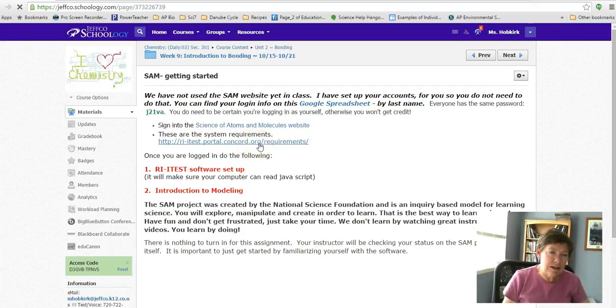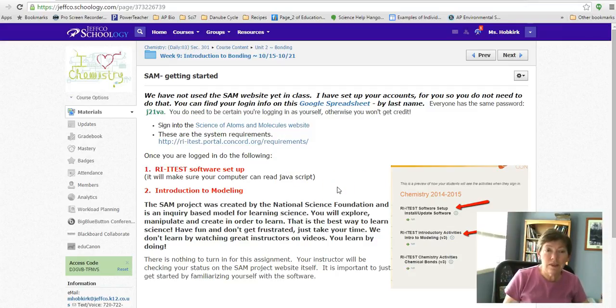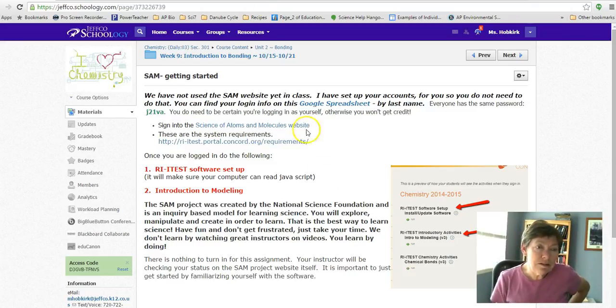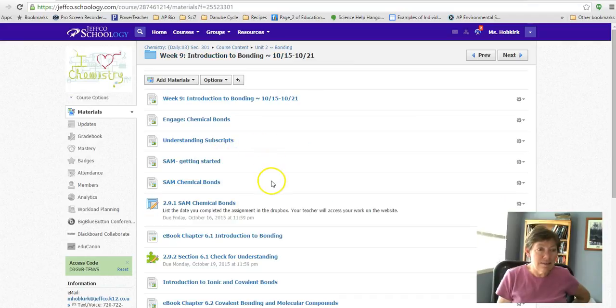Here are the system requirements you will need to make sure that you can do those. You do need to have Java enabled so those all work. I have run the lab at the site, so you are responsible for making those work, and there is the link to help you.